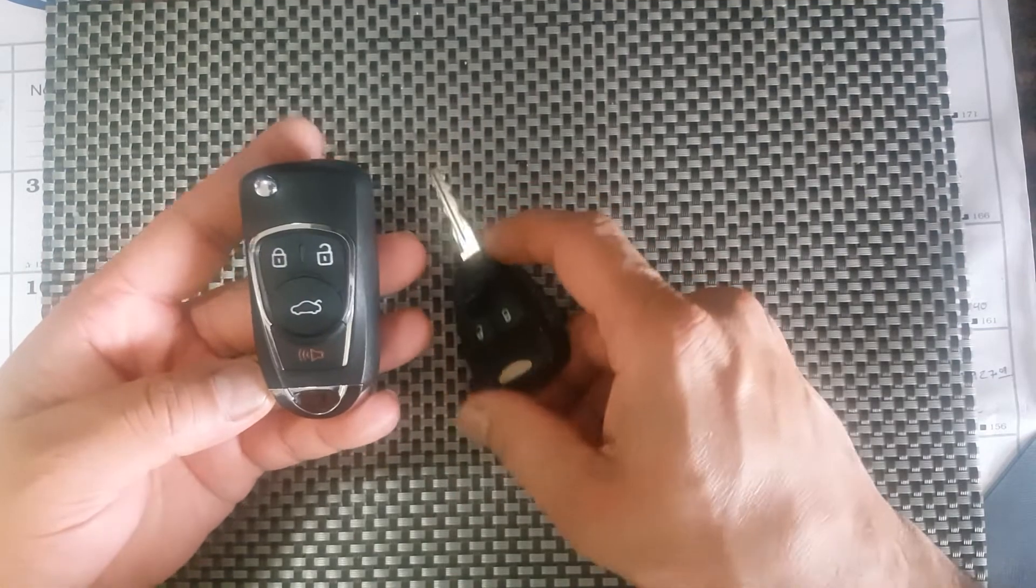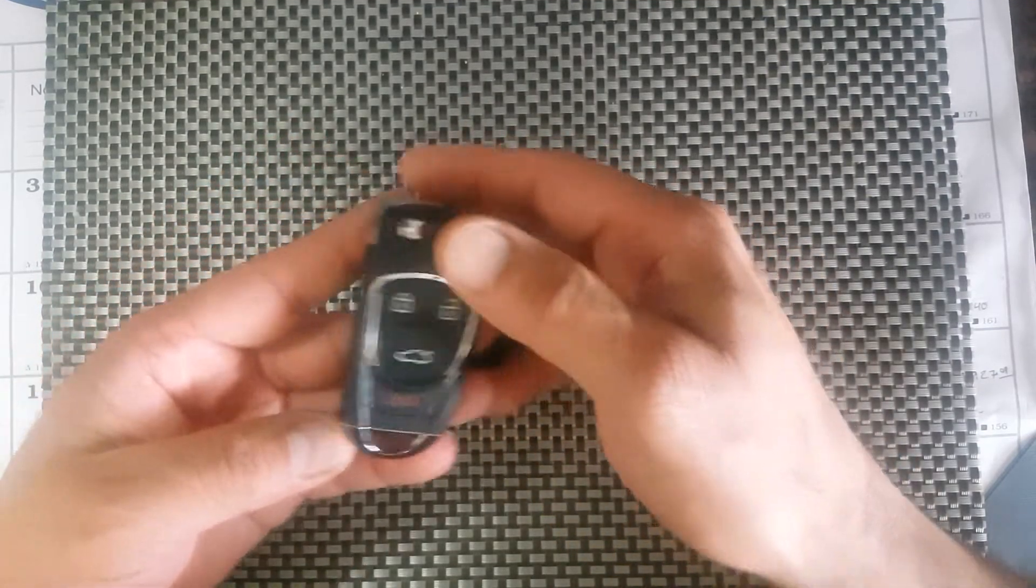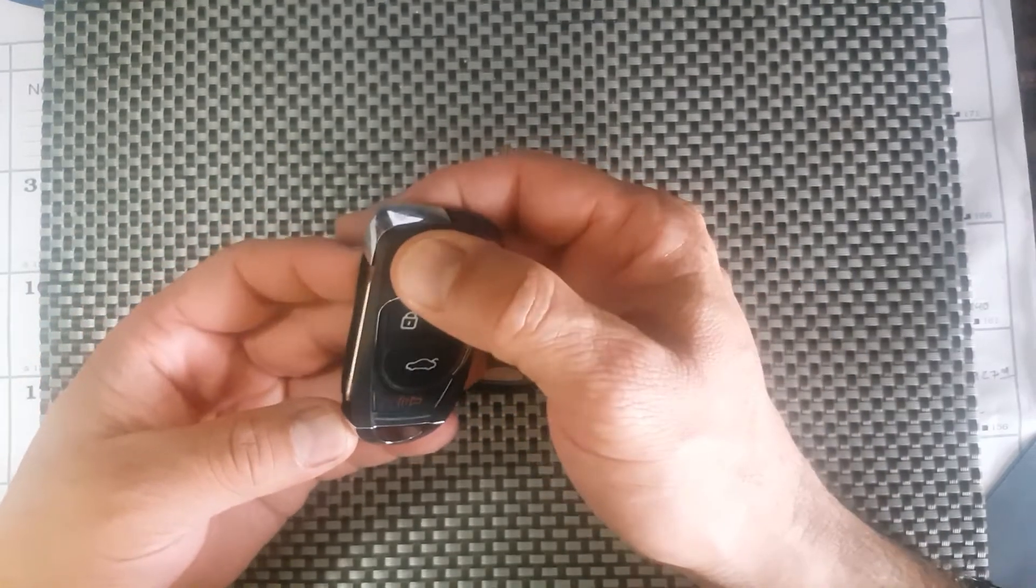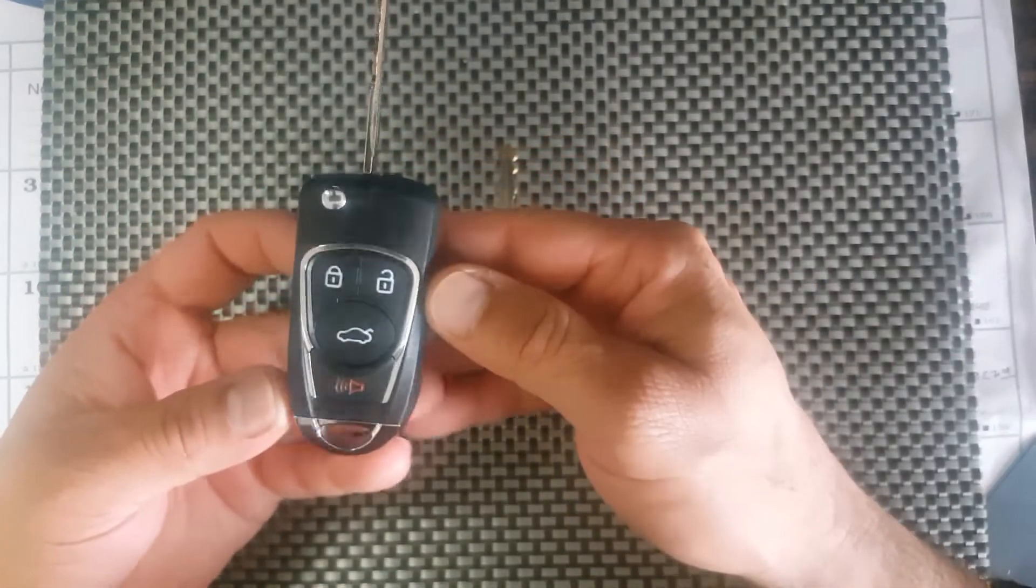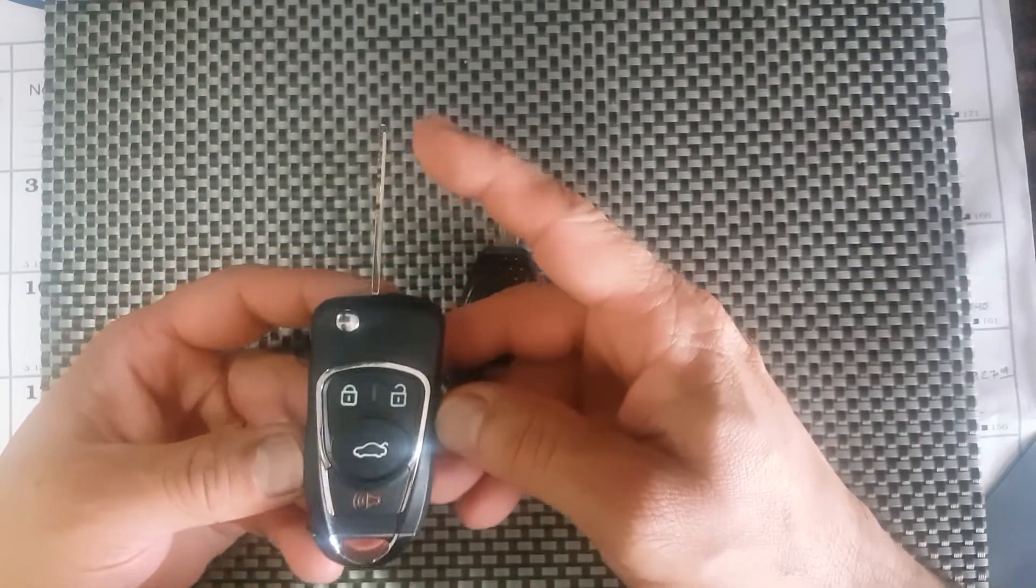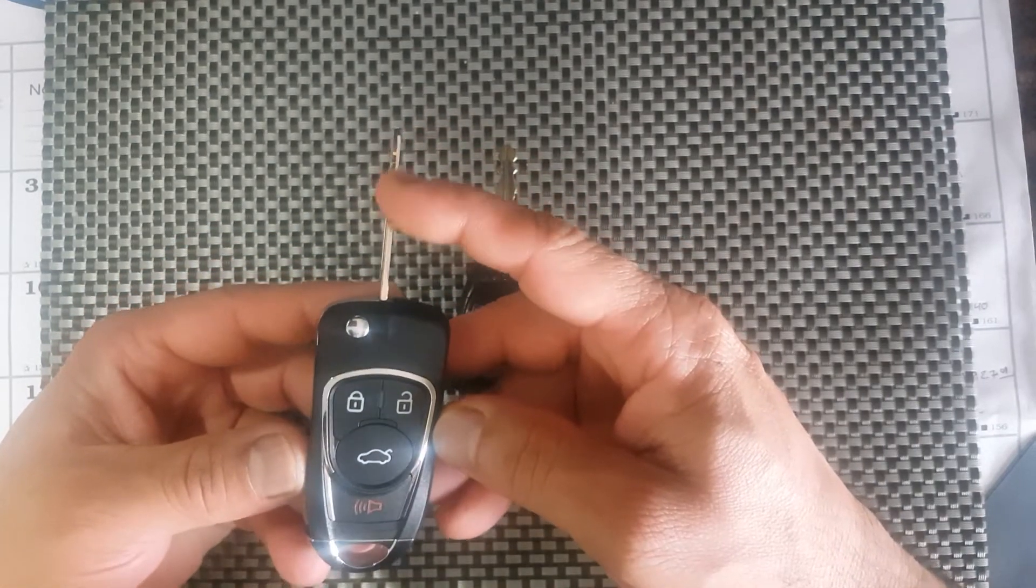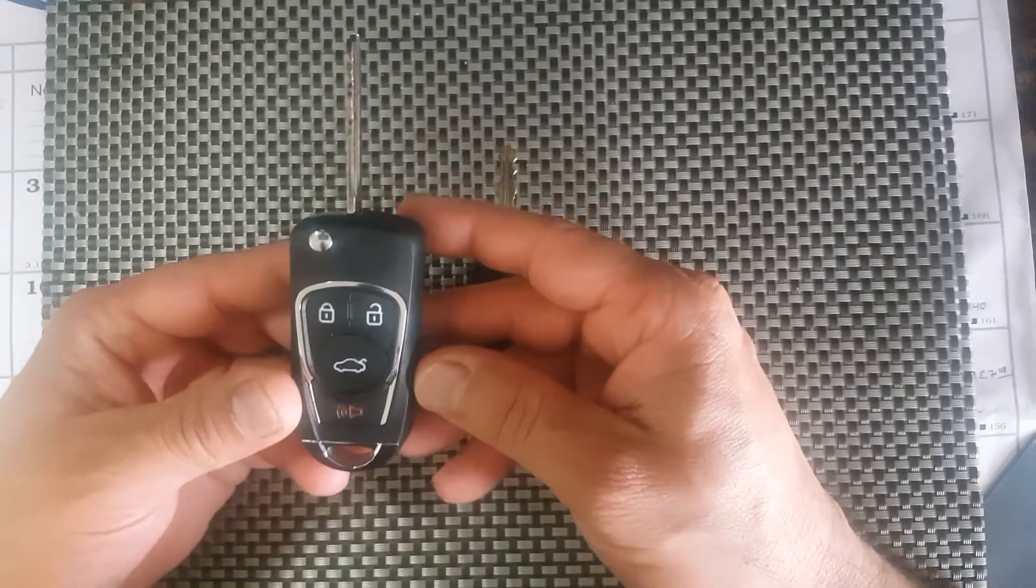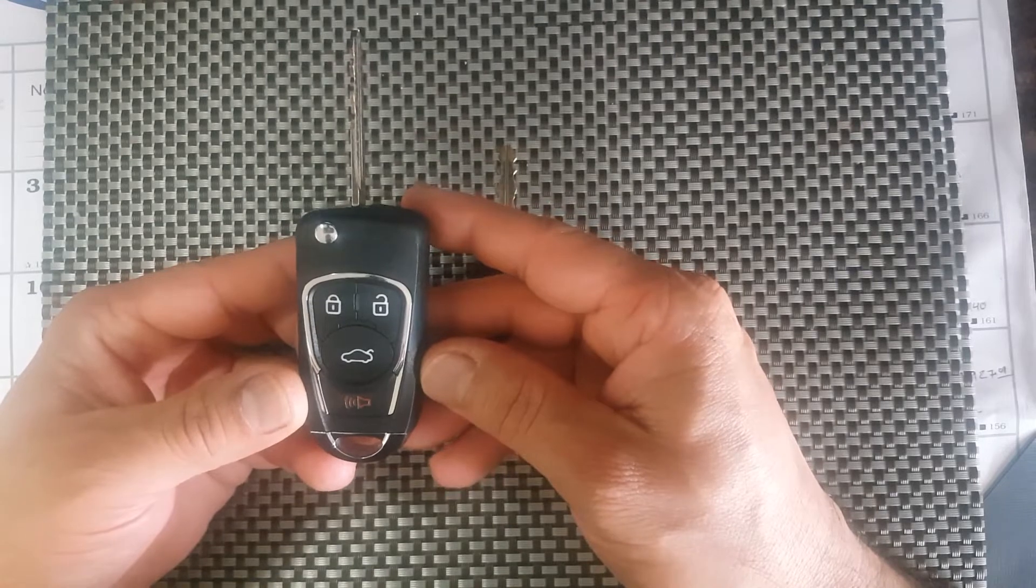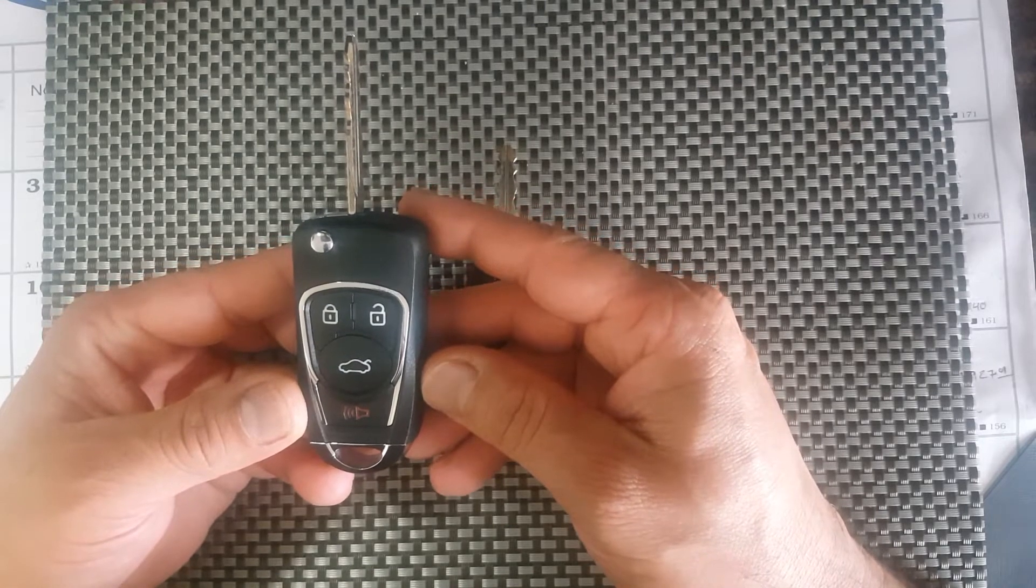So this was pretty much the best option that I found. It has a flip key. Obviously it doesn't come cut so you'll have to get it cut. Another thing you have to do is have a locksmith or the dealer program the key.